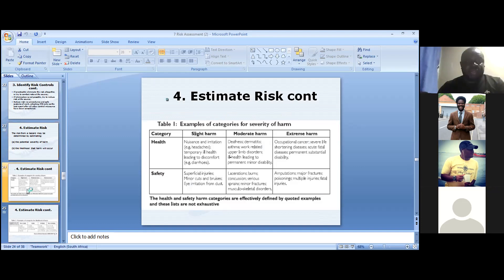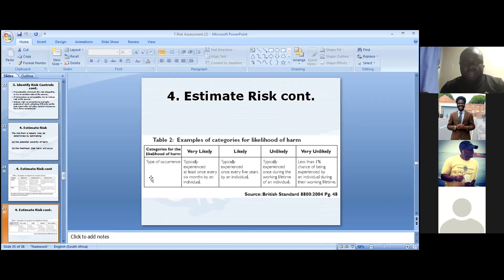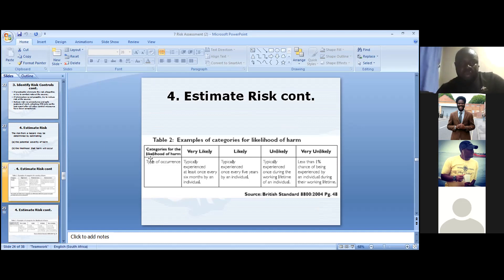That is where we have the categories of likelihood of harm: very likely, likely, unlikely, and very unlikely. Looking at the screen, you can see the category breakdown for likelihood of harm.